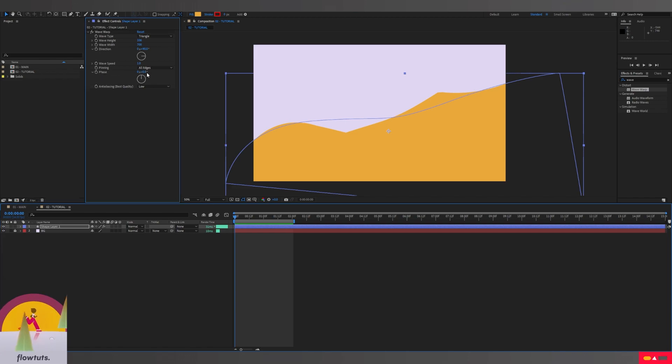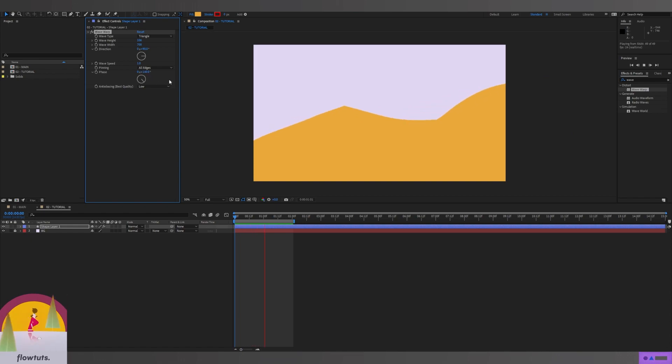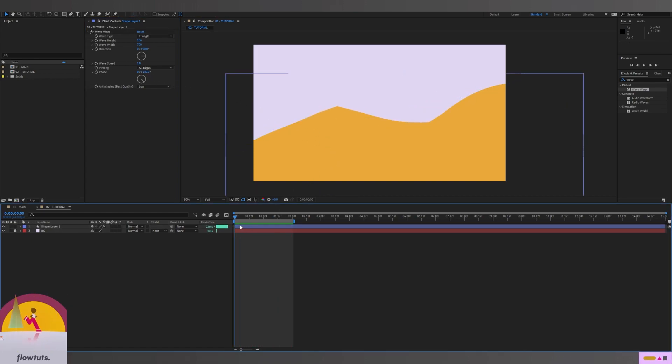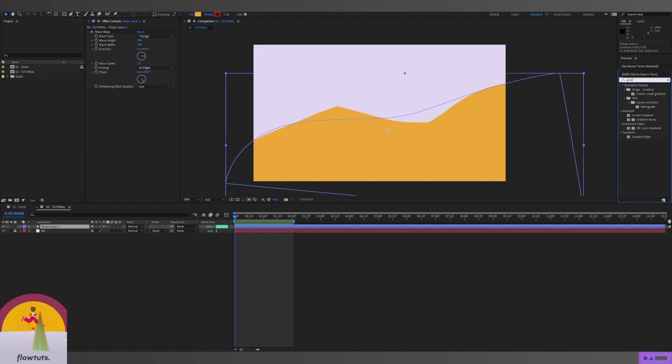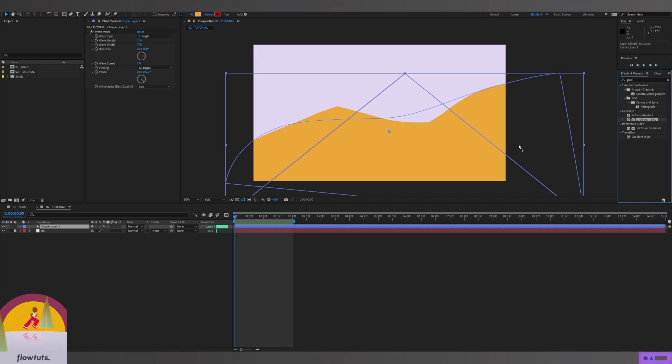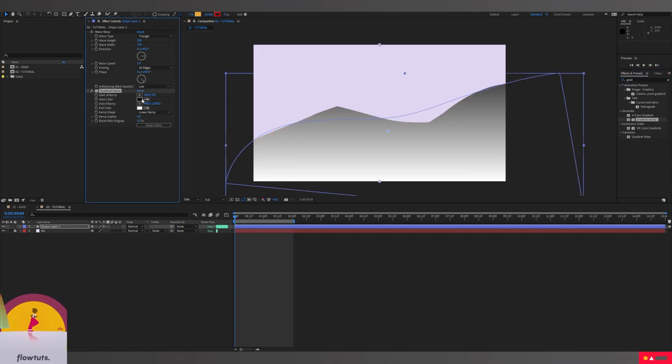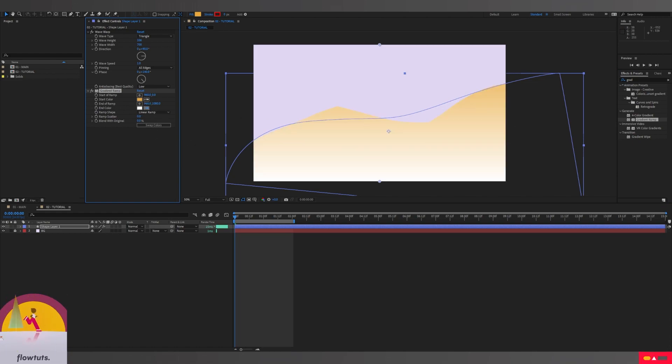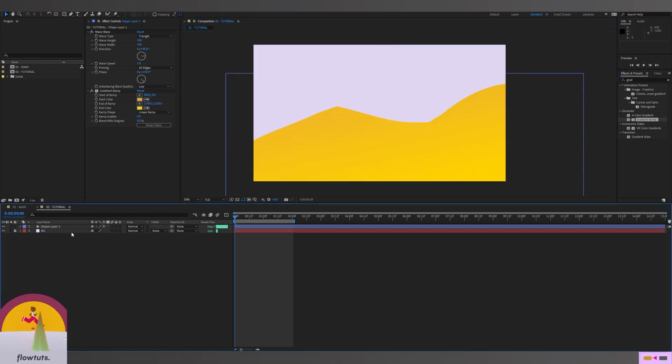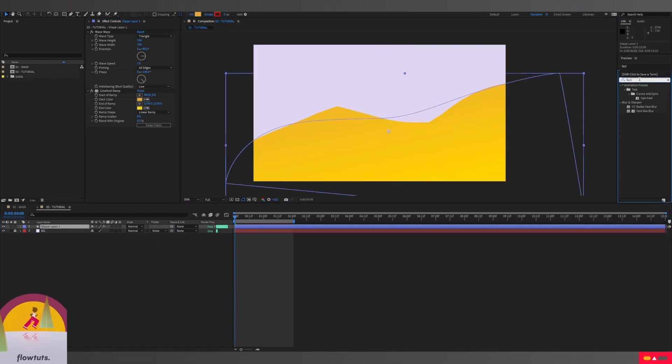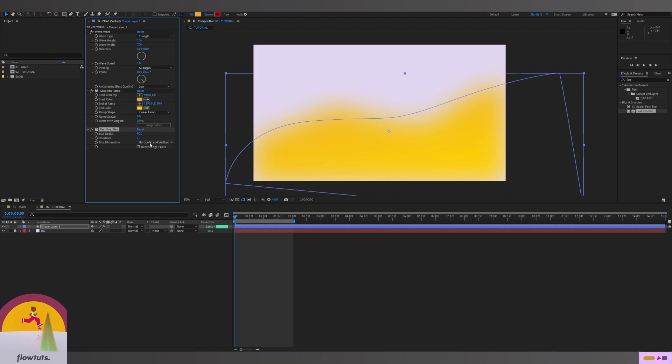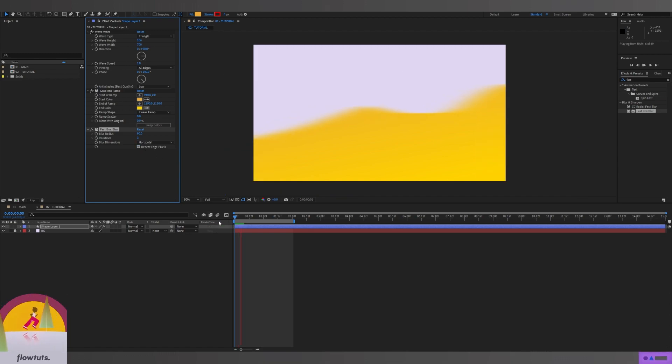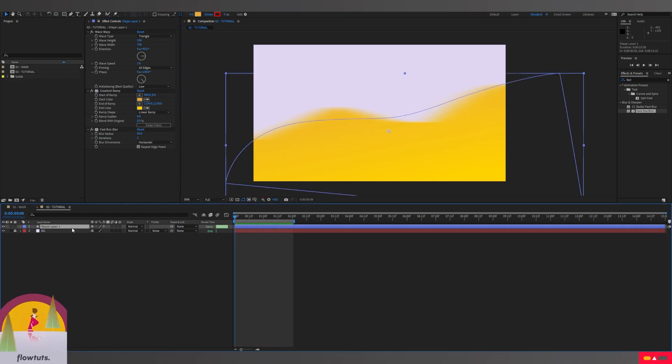Then I'm going to add a Gradient Ramp. I'm going to drag it to our shape and change the colors to whatever I have. Then I'm going to add an effect called Fast Blur. I'm going to change the blur radius to 90, keep the iteration to 3, change the blur dimension to Horizontal instead of Both, and check Repeat Edge Pixels. This will give us a sand animation feel.